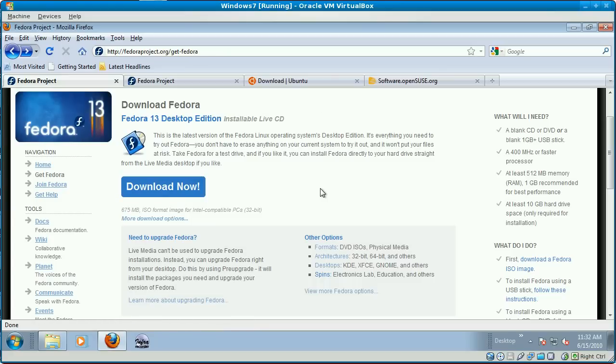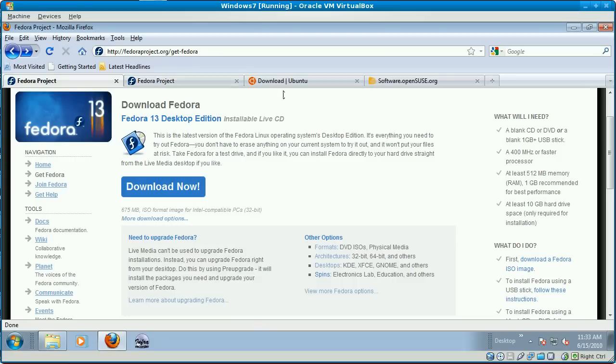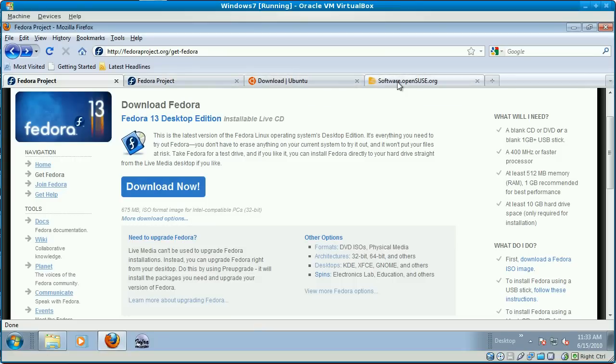For this course, we're also going to be covering servers, and that's why you need the DVD for Fedora, because we're going to do the servers in Fedora. They have server CDs for Ubuntu and SUSE as well. The DVDs are available for that as well, but we're using Fedora for this course.